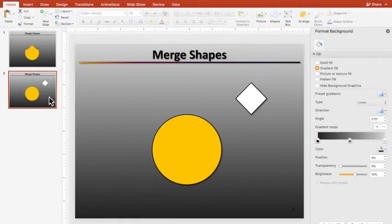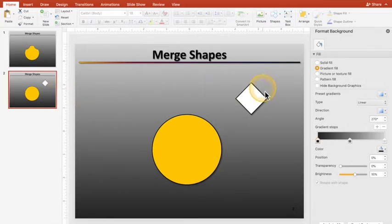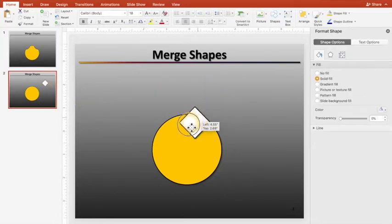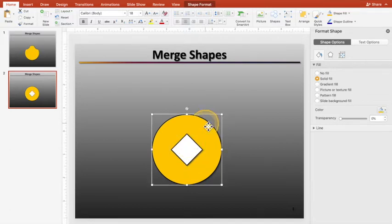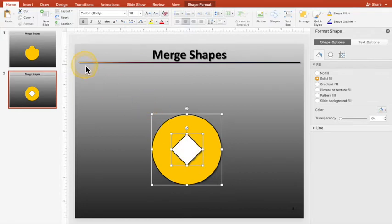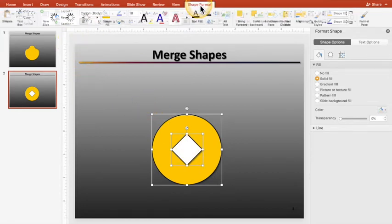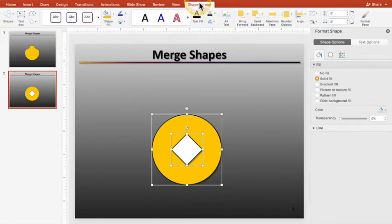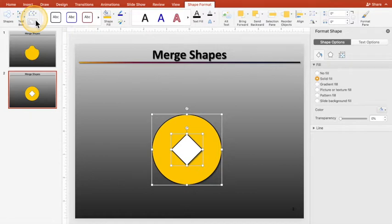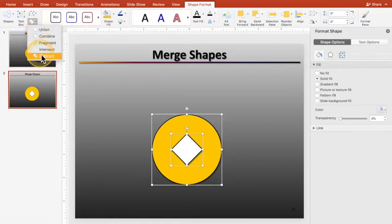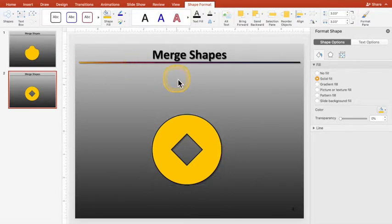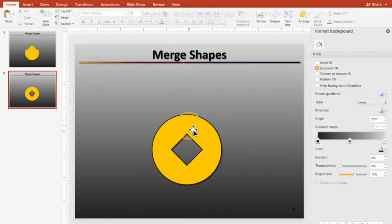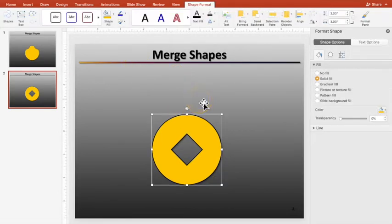So this next slide I've got set up. So I've got a diamond here that I'm going to put over the top of this circle, and I'm going to select the circle first, then the diamond, and then go to that shape format. I always forget to come up to there to that tab to get that menu, but now you're going to hit Subtract.